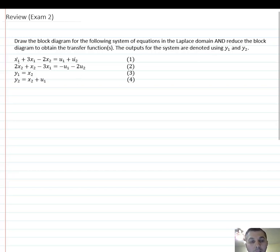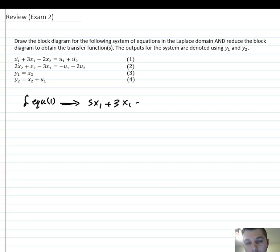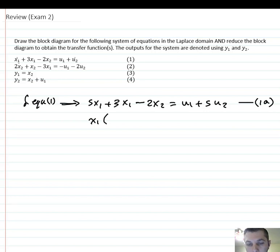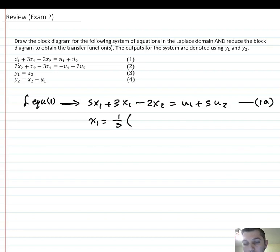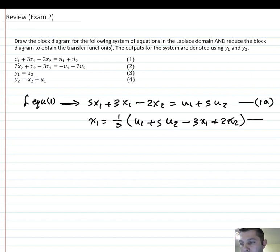We will start using the Laplace transform for equations one and two. For equation one, we get: s·x1 + 3x1 − 2x2 = u1 + s·u2. This is equation 1a. We can simplify it further: x1 = (1/s) · [u1 + s·u2 − 3x1 + 2x2]. This is equation 1b.